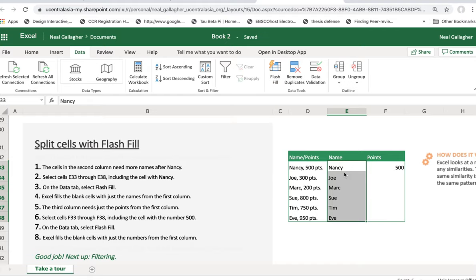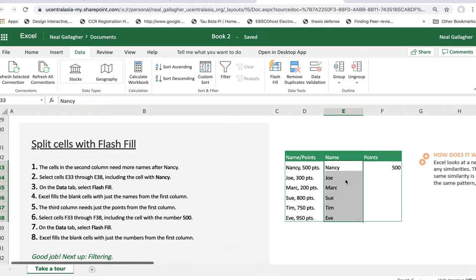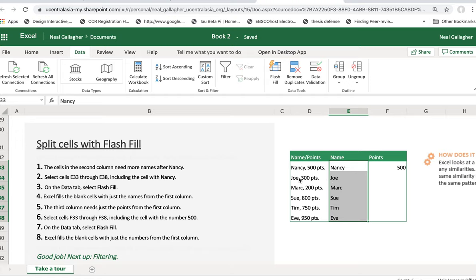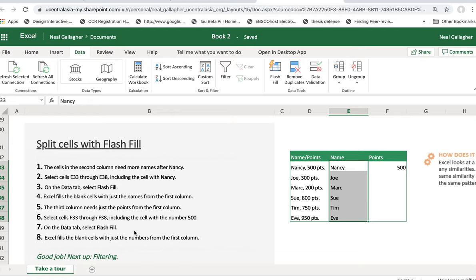And notice that it automatically identifies that Nancy is over here, and then it copies all the names that are to the left of this comma and puts them right in there. Hey, great, that's convenient. So it fills in the blank cells with these names that are in that first column.